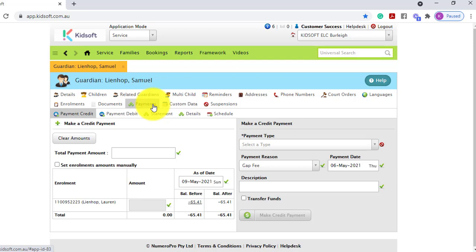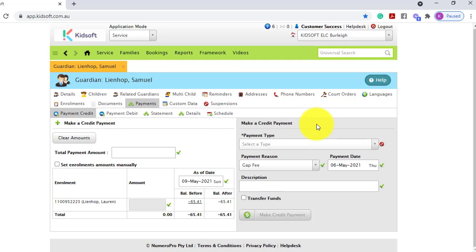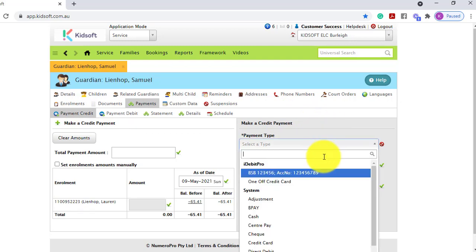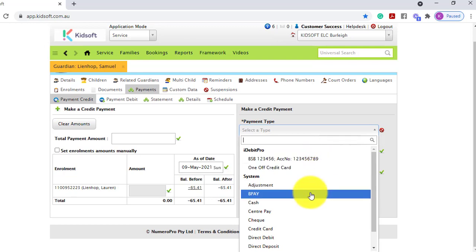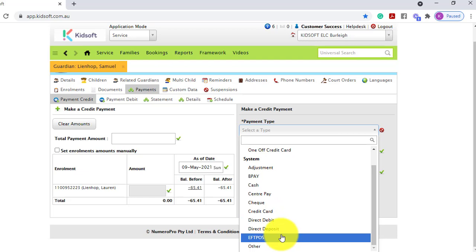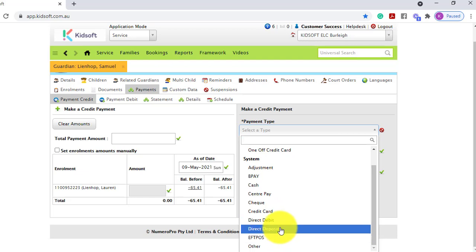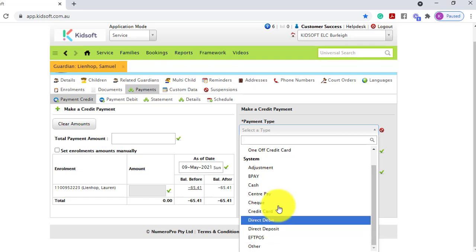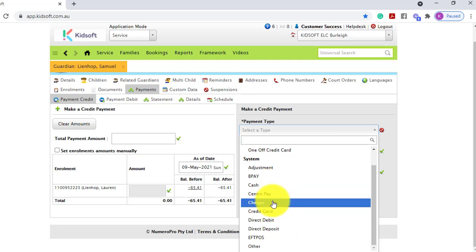When landing on the payments tab you're landed straight on the payment credit tab, which is exactly where you need to be. On the right-hand side, under 'Make a Credit Payment', select the payment type — this is how you're making the payment, so for example cash, FPOS, direct deposit straight into your account, Centipay, cheque, etc.